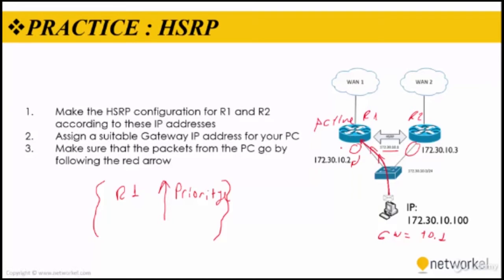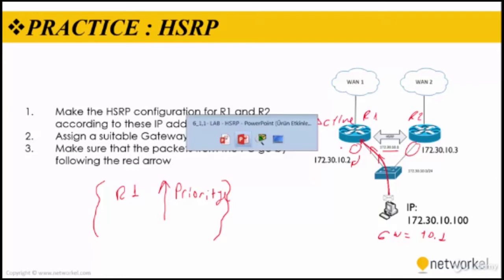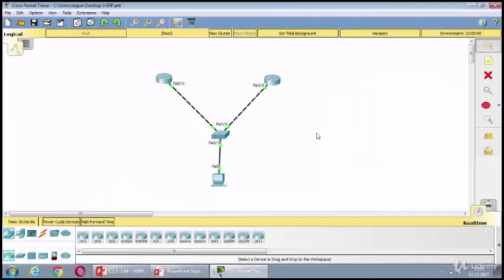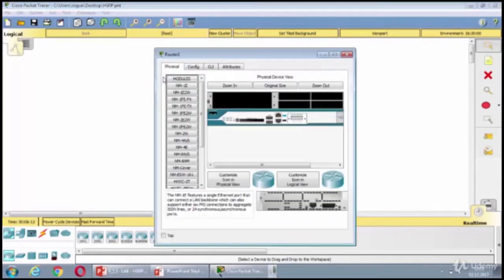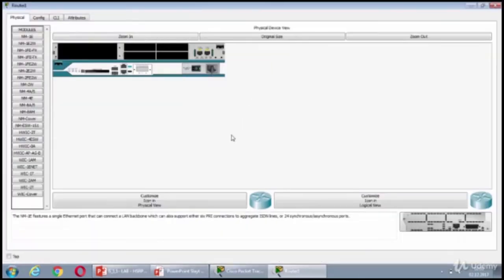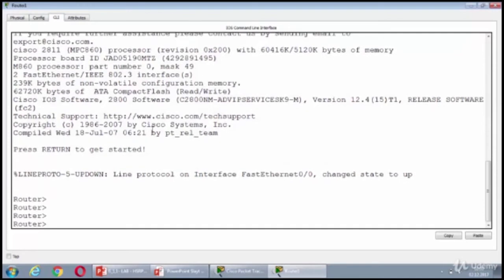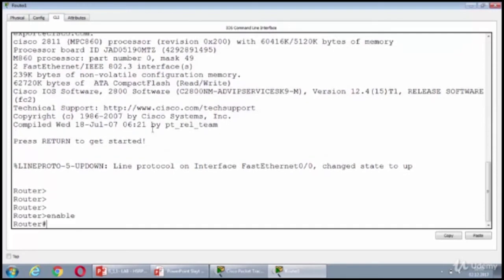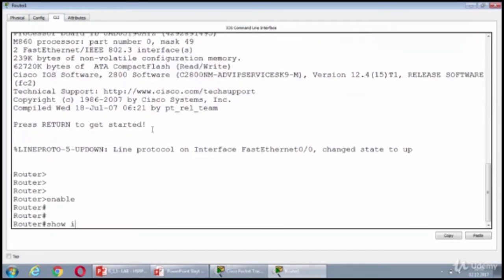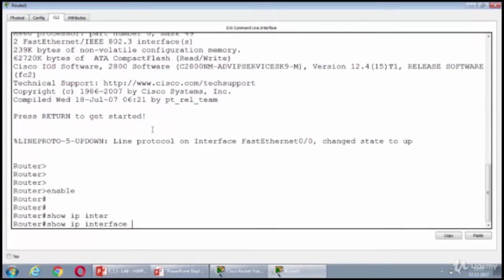So what I'm going to do is first, I'm going to assign the IP addresses or I'm going to check if they're already pre-configured or not. I'm on router one, show IP interface brief. And I can see that no IP address is configured.